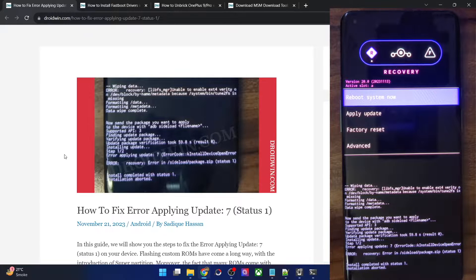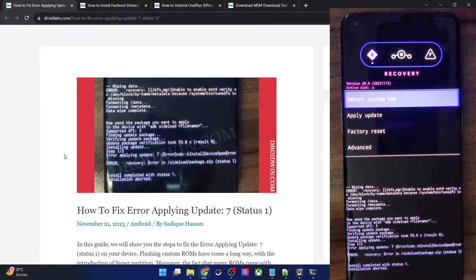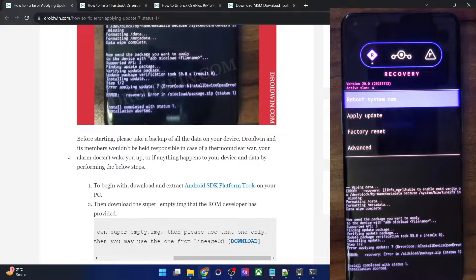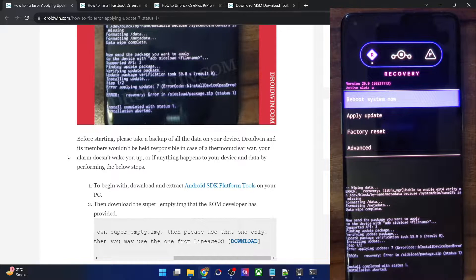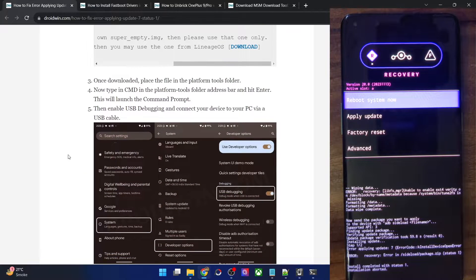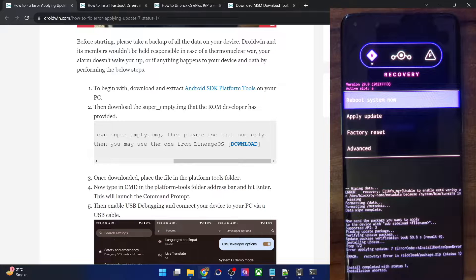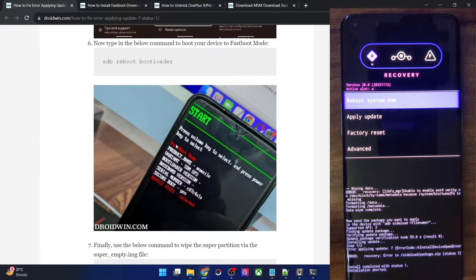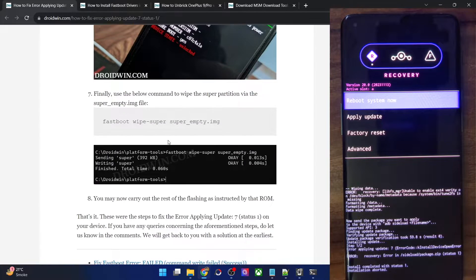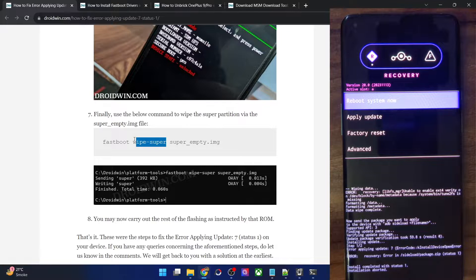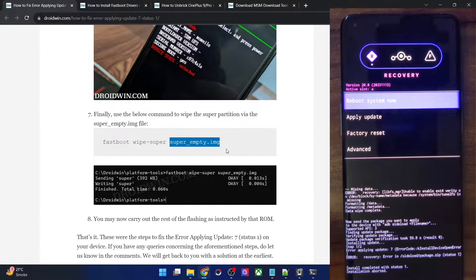This is happening in spite of the fact that I've used the correct file and the steps are also correct. How to rectify this issue? All you have to do is simply wipe the super partition from your phone. For that you will have to use the super_empty.img file which is made just for your phone. You just have to use a command to wipe the super partition using the super_empty.img file made for your phone.